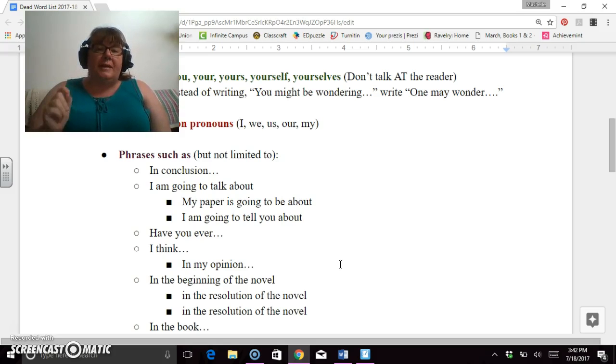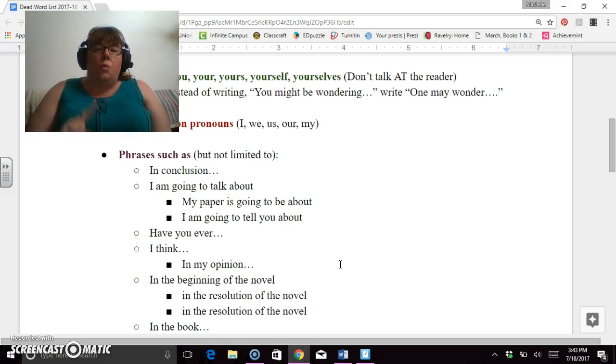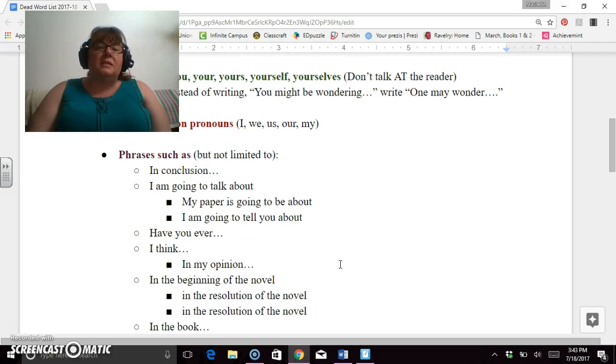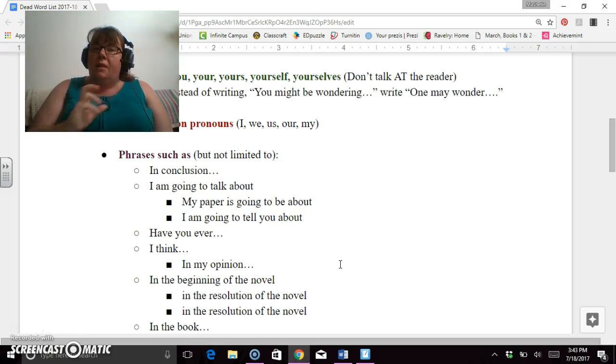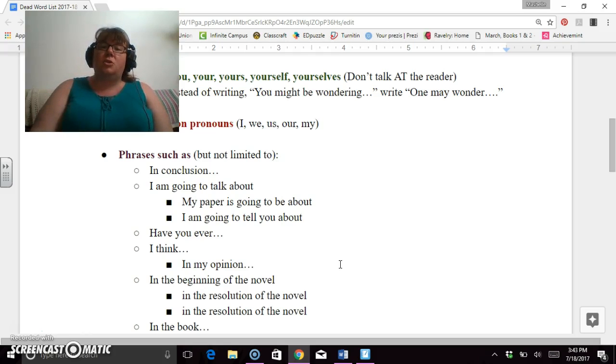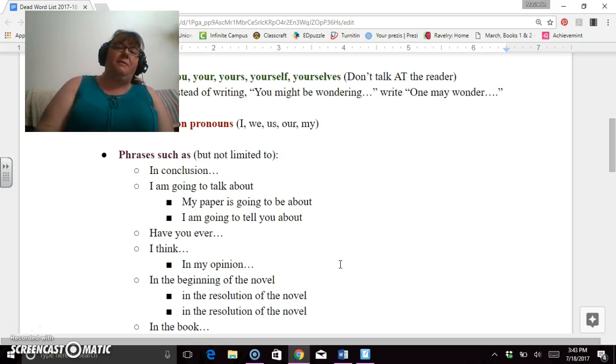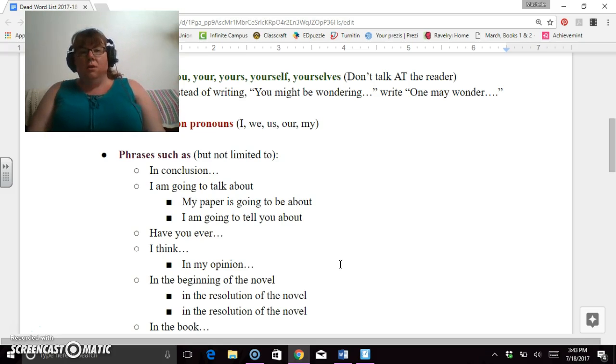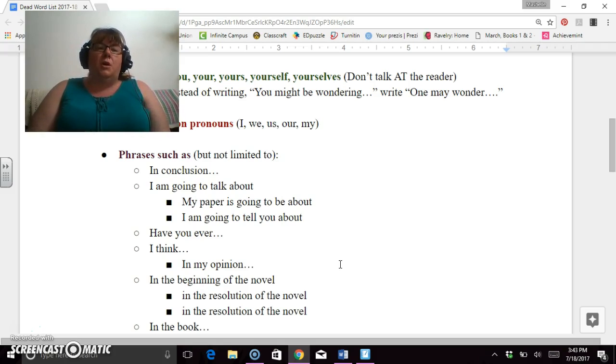'I am going to talk about,' this includes 'my paper is going to be about,' 'I am going to tell you about.' You are not in sixth grade anymore. You are juniors and seniors in AP English classes. What you are going to write about is in your thesis statement. Your thesis statement is your roadmap. Your introduction leads to your thesis statement. That tells me what you're going to talk about. You don't need to say, 'in my essay I'm going to talk about my three favorite fruits which are...' No, just get right to the point.